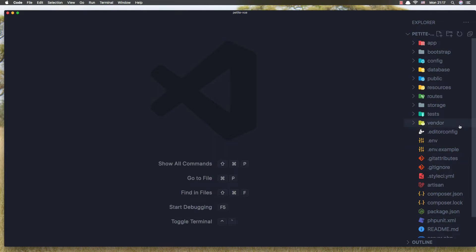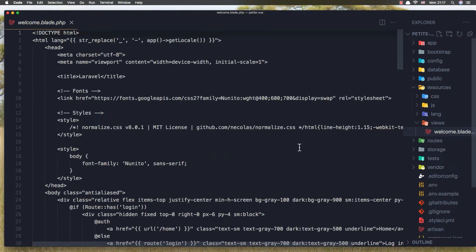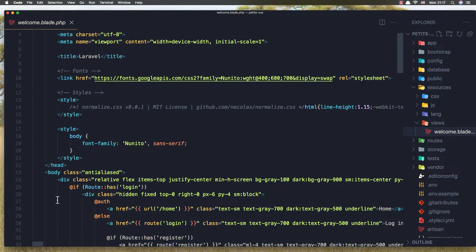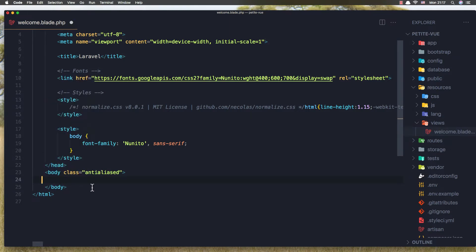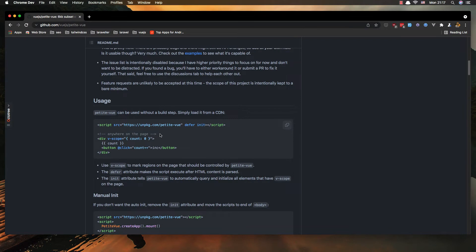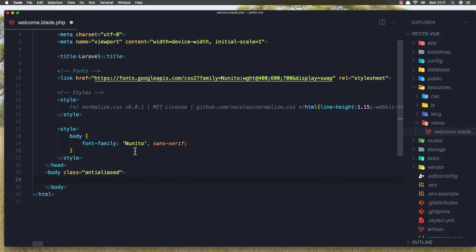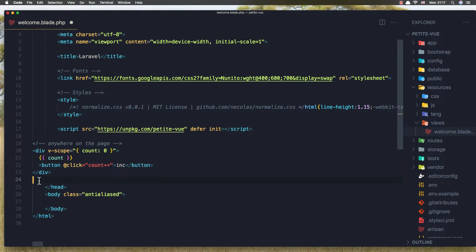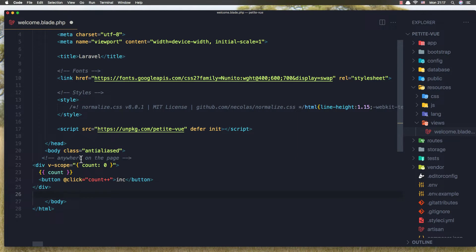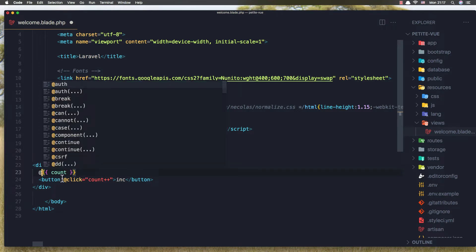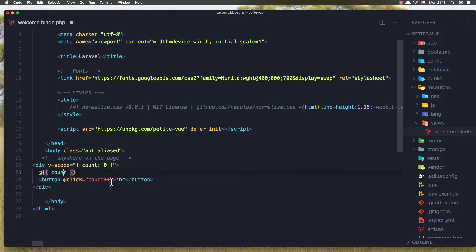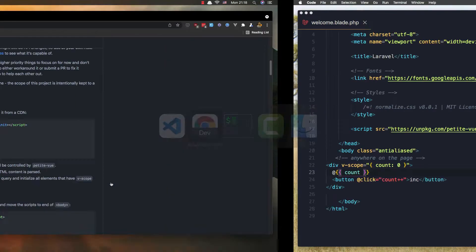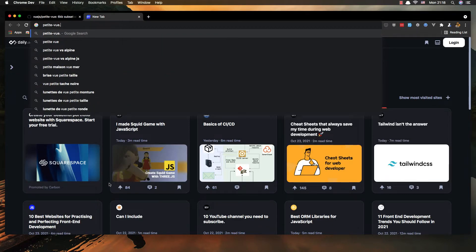Okay and in the resources views we have a welcome I'm going to remove all the div we have, go to the web and copy this one. And first I'm going to add this here and in the body add the div v-scope count and here we display the count but we are in the Laravel so we need to add the @ before all the braces and button onclick we add count plus plus okay save this and open the PetiteView.test.